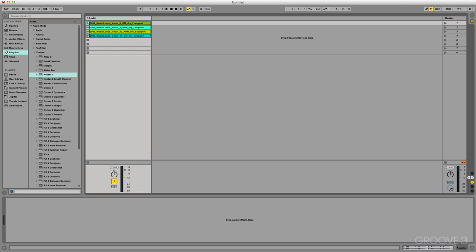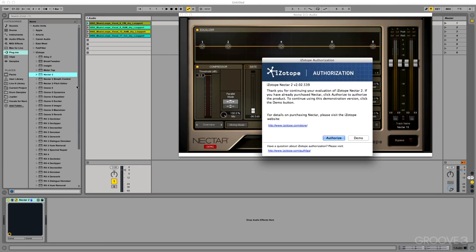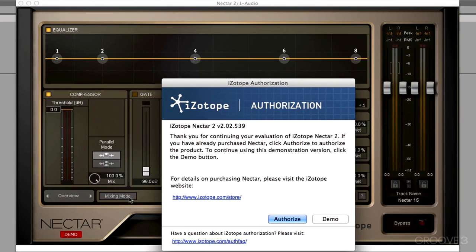Now I'll be working with Ableton Live 9. Of course Nectar 2 will work in any other DAW, I just happen to really like live. And I have a couple samples loaded in, vocal samples, and I'm just going to double click and instantiate Nectar 2. Here it is and the first time you run it, you'll just have to authorize it.